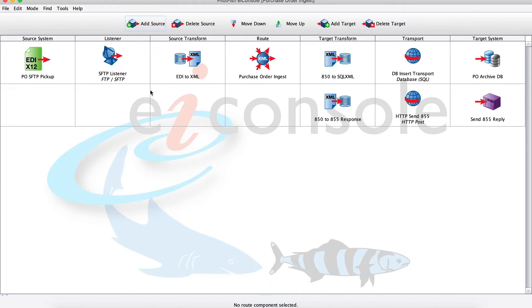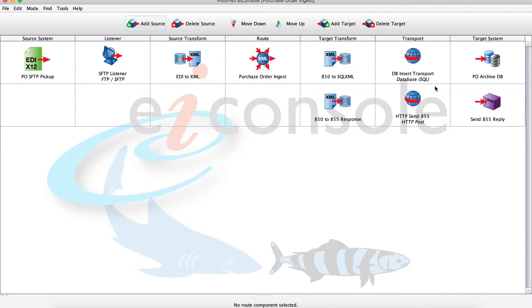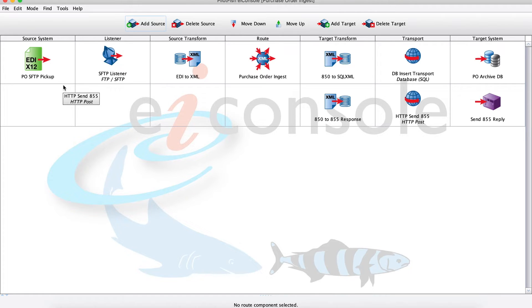For this route here, looking at our sources, we're picking up some EDI X12 from our SFTP. Looking at our target systems, here we're updating our purchase order RCAP database, and then in our second target system, we're sending that 855 acknowledgement back to our sender. At this point, let's look at each of the seven stages and the role that they play in the integration process.